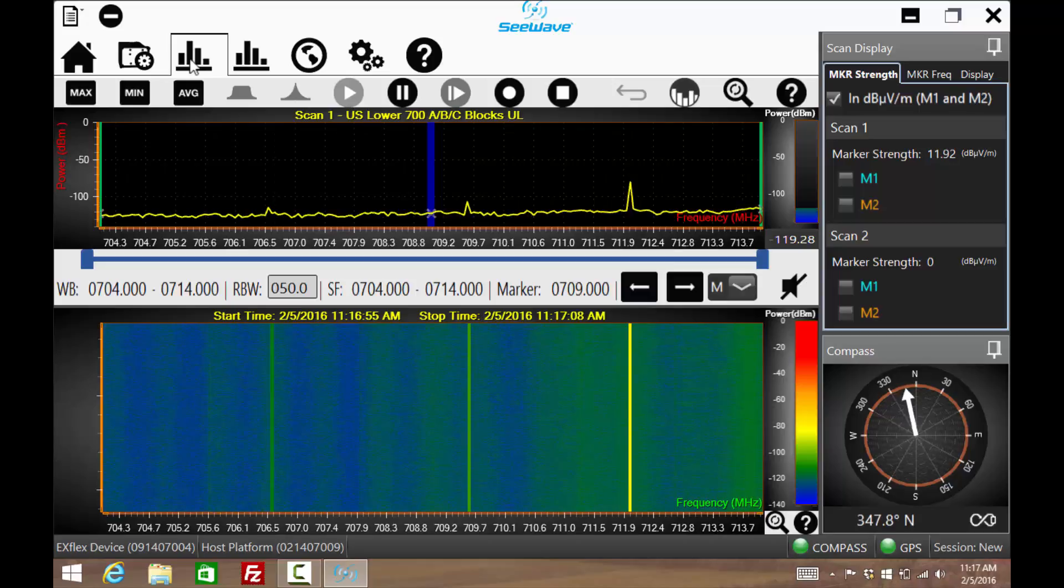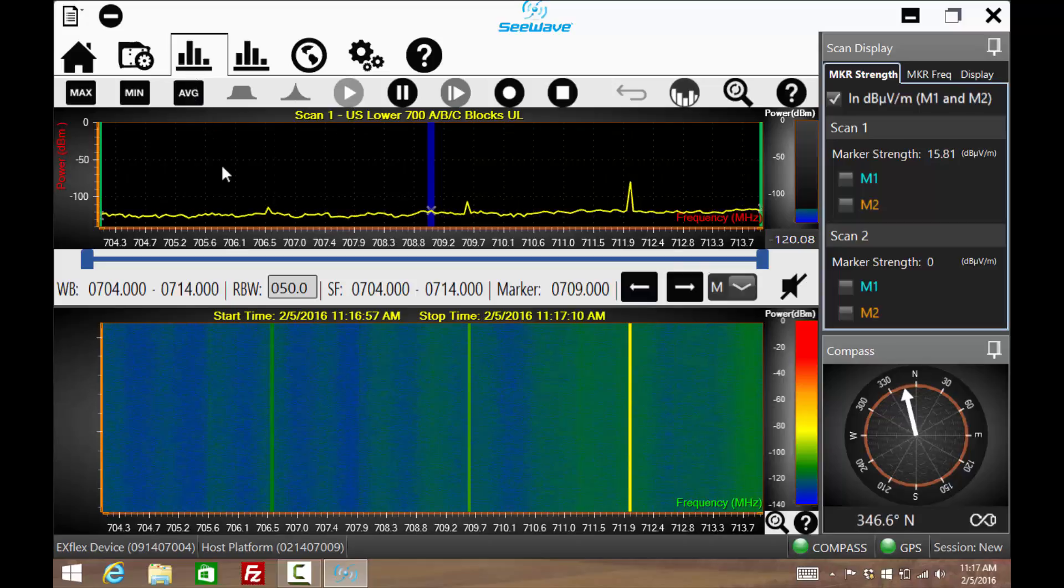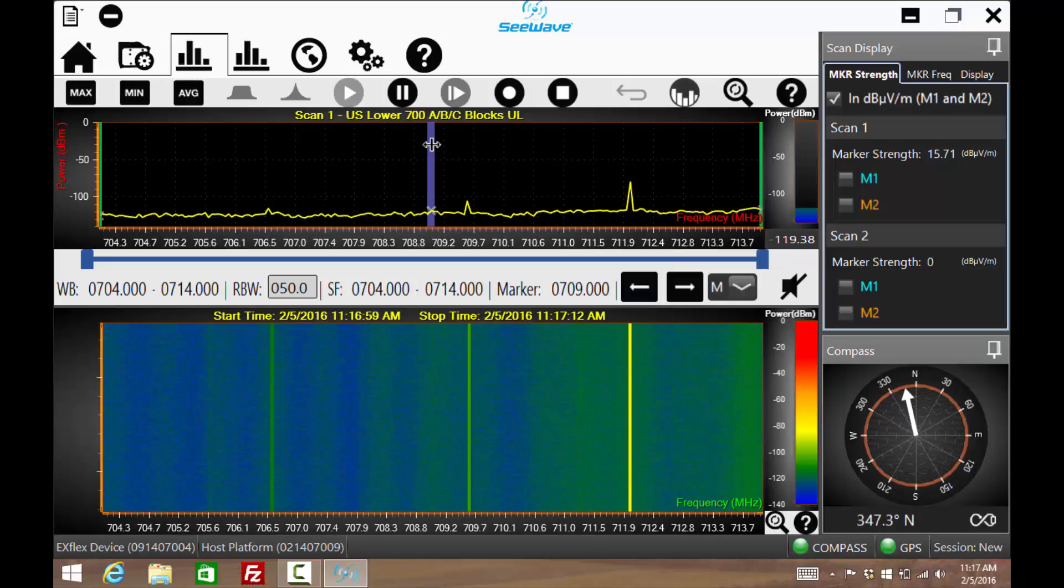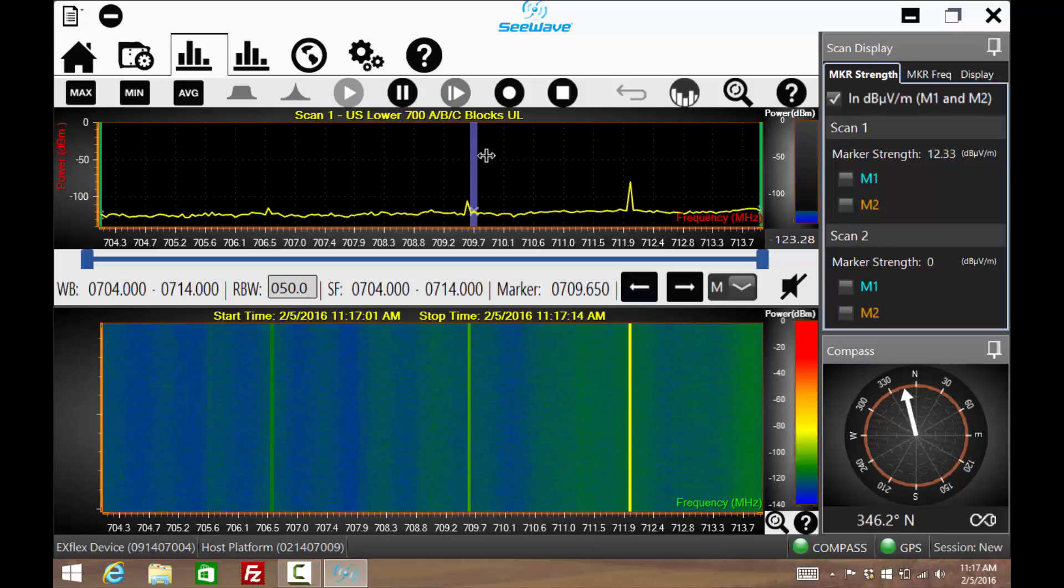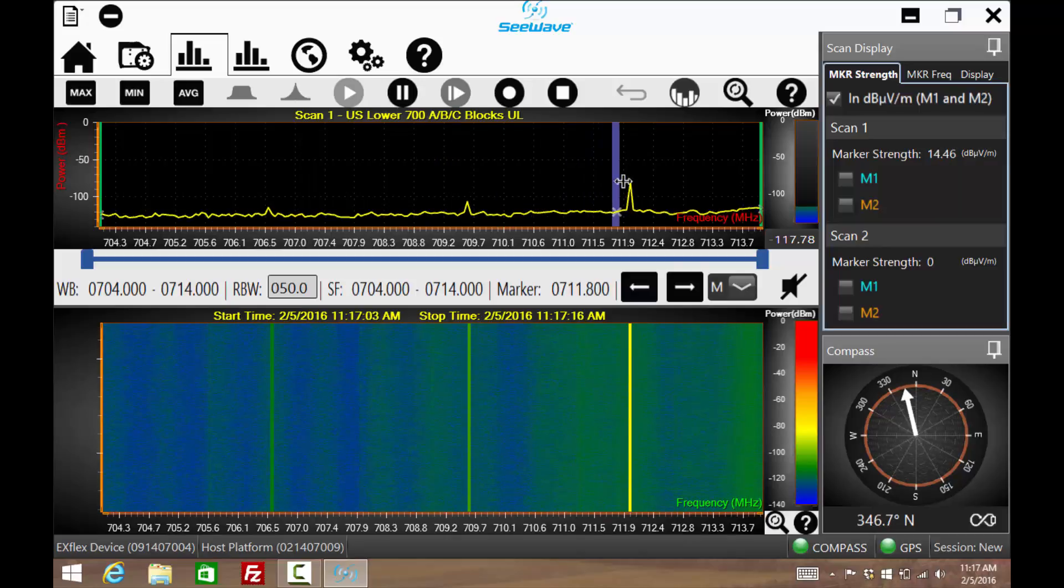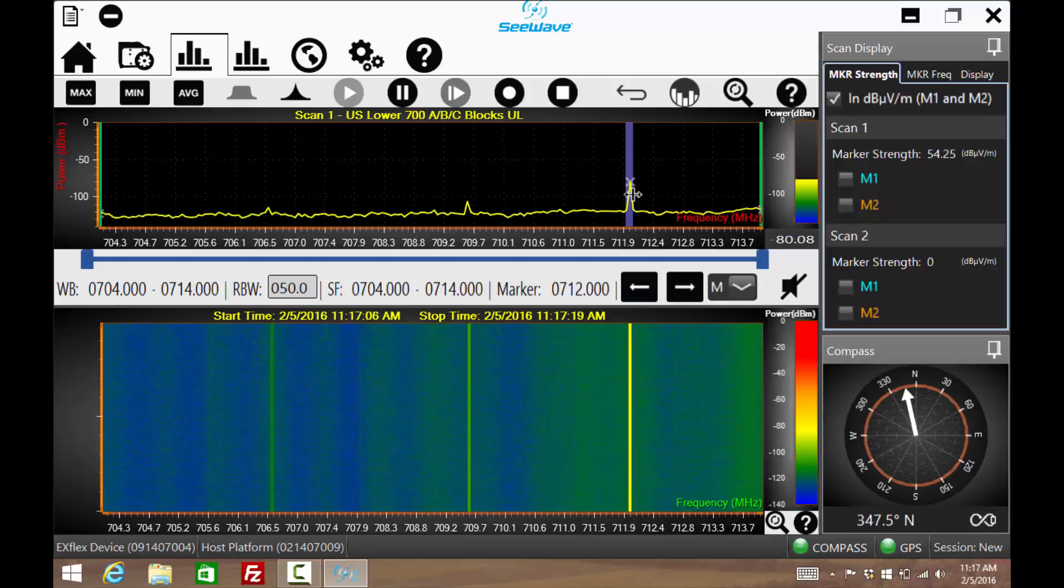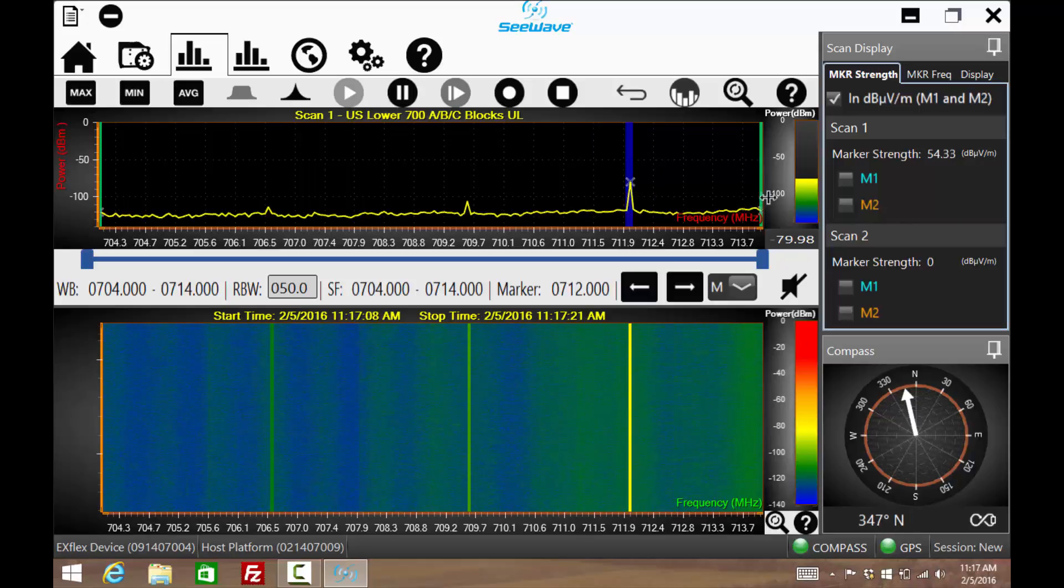The primary marker is automatically shown in the center of the spectrum analyzer display. It is important that this marker be placed on the frequency of the interferer being sought. Notice that the power bar shows the signal strength of this marker.